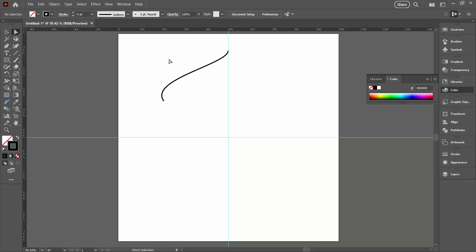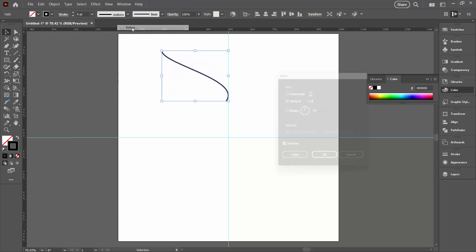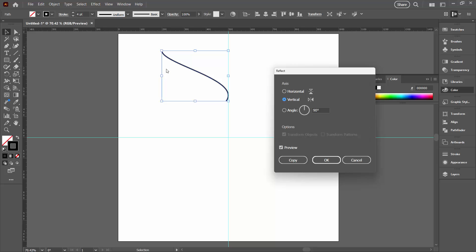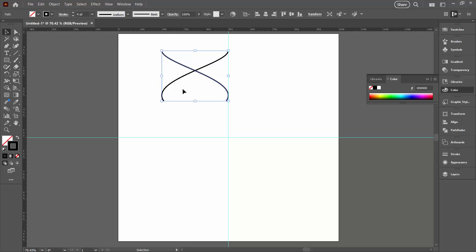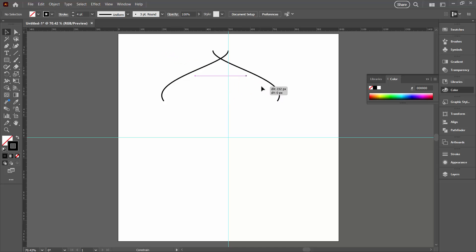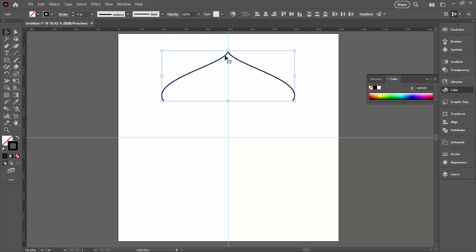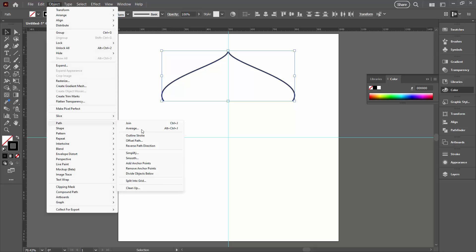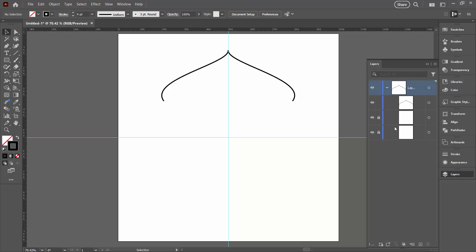Click away to deselect, then switch to the Selection tool because we want to reflect this entire line. Select over it with the Selection tool, then choose Object, Transform, and Reflect, reflecting across the vertical. We want the original plus a copy, so click Copy. The new copy is already selected, so hold Shift and drag it into position. Now drag over both lines to select them — this is why it's important to have locked those guides down. Go to Object, Path, and Join to merge them into a single shape. In the layers palette we should now see a single shape for this line plus our two guides.